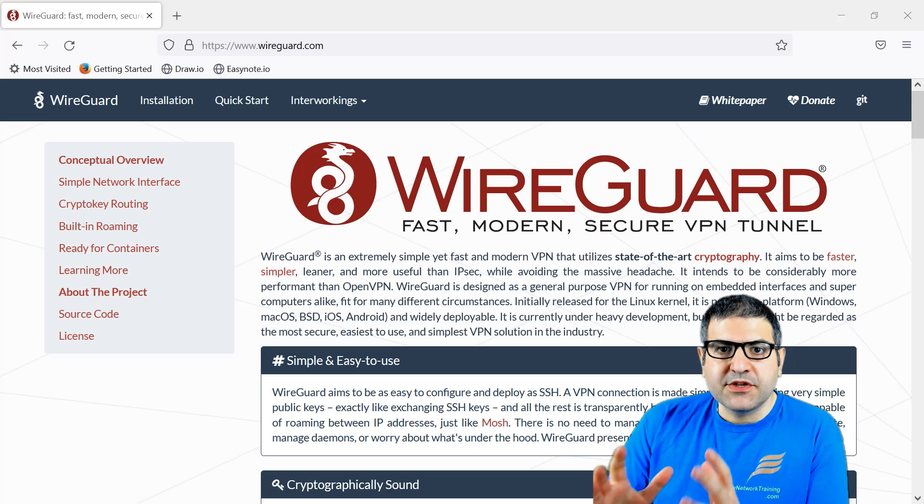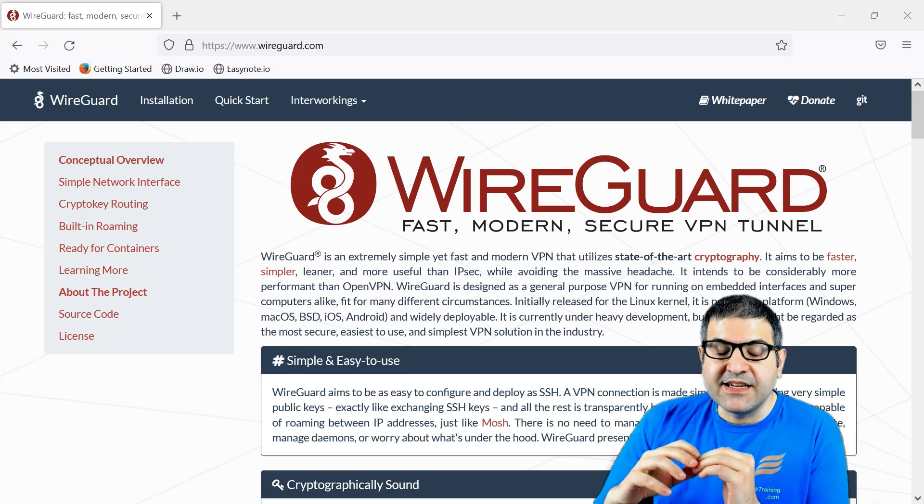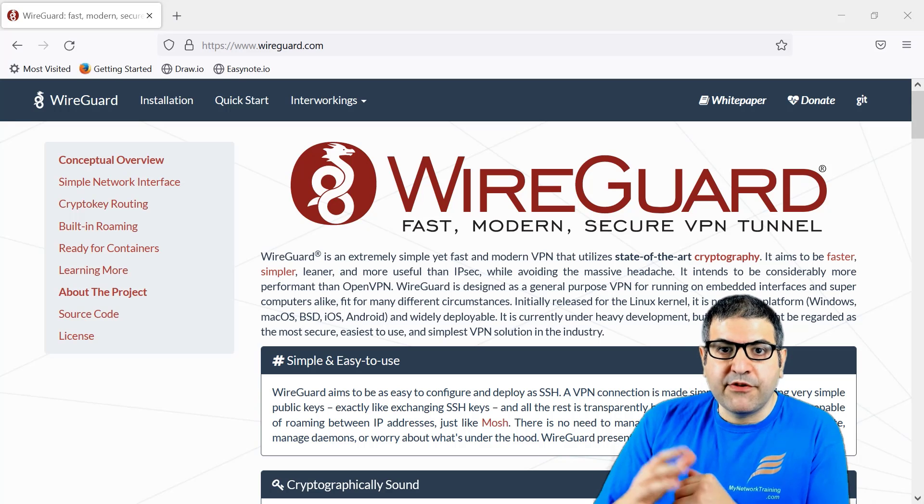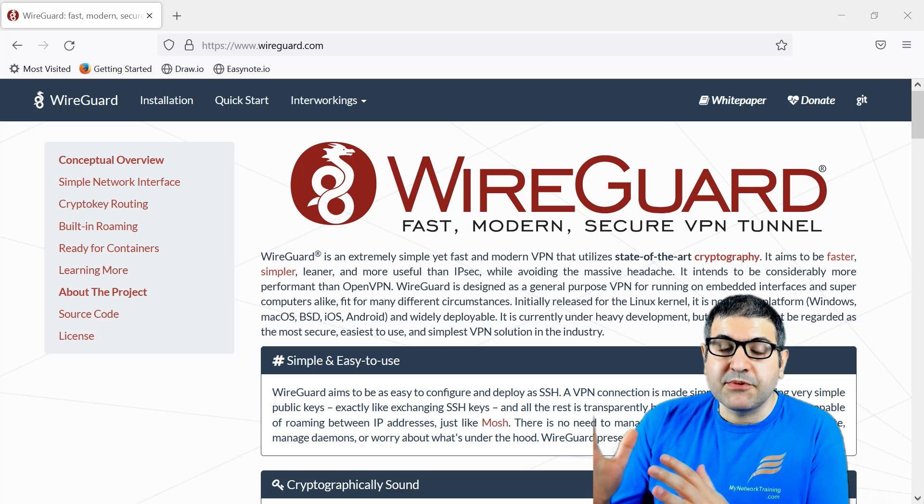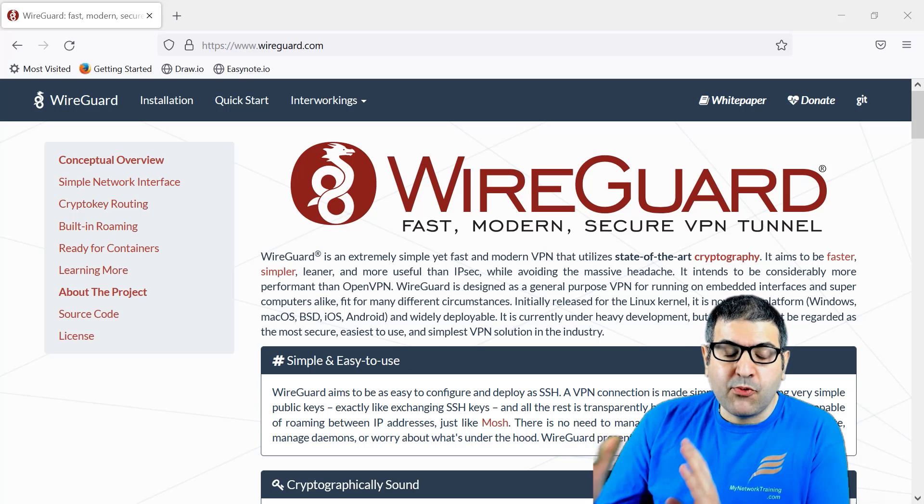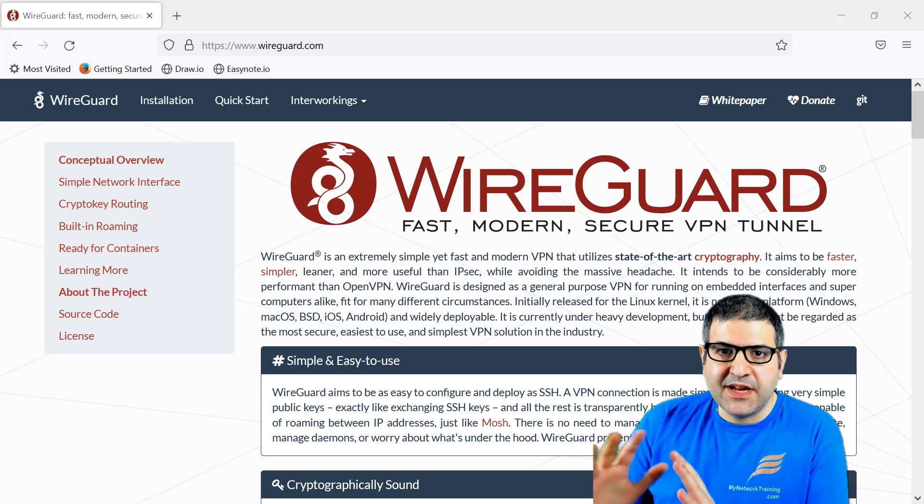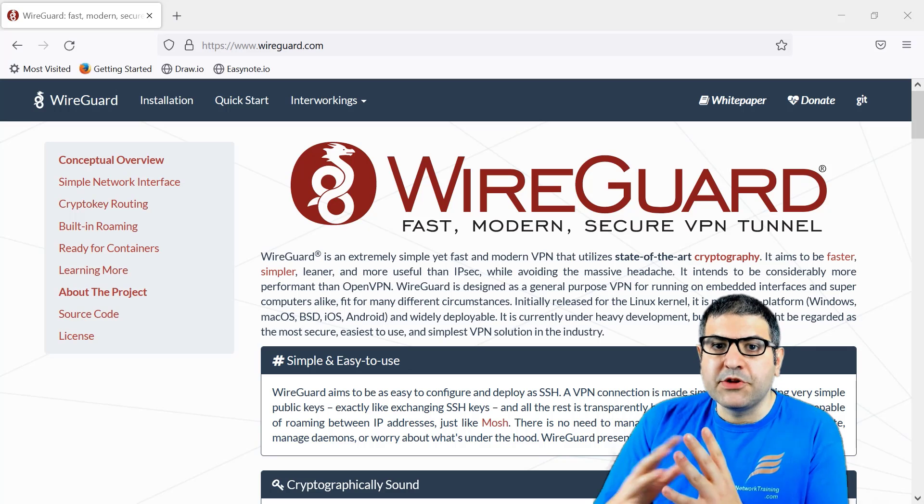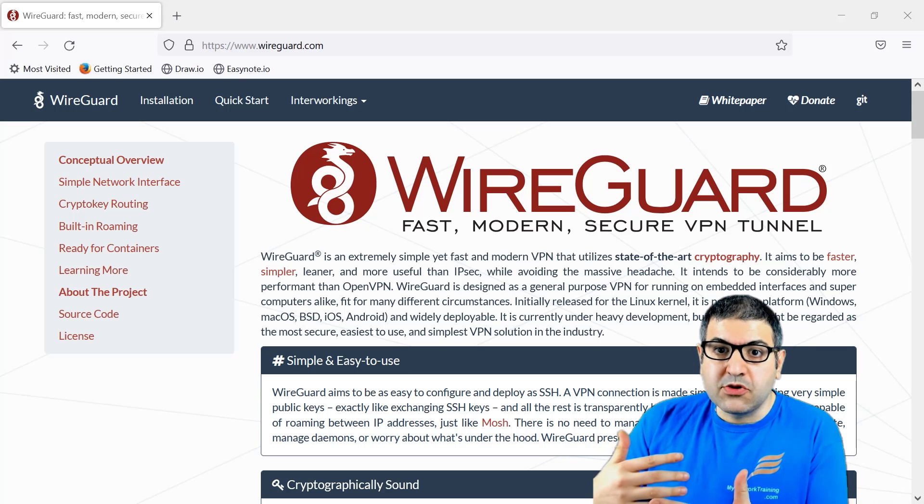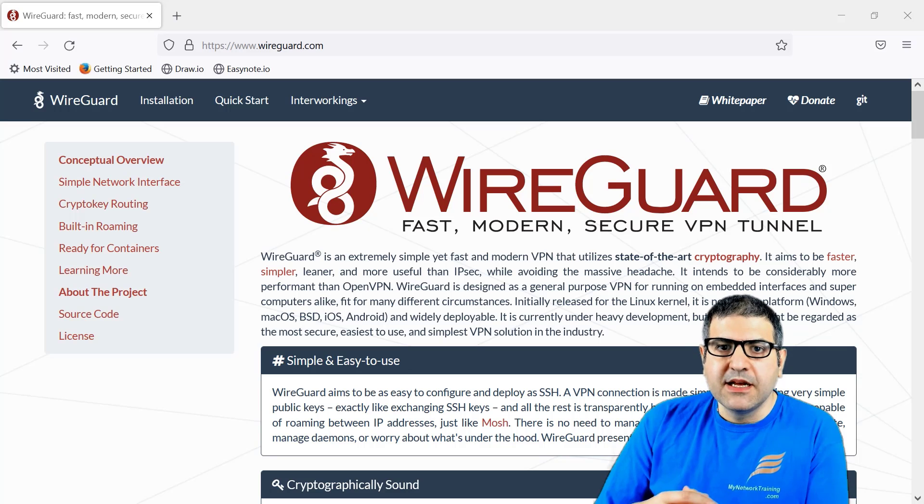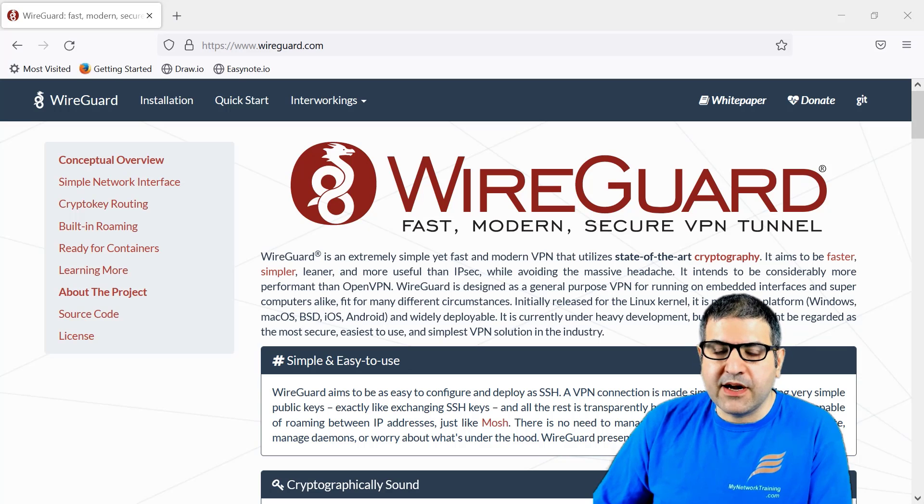I have a course covering WireGuard in detail. The course name is VPN Tunneling on MikroTik with Labs. There I discuss WireGuard, explain it in detail, and make two labs - one for site-to-site and one for client-to-site to show you all the details about WireGuard.